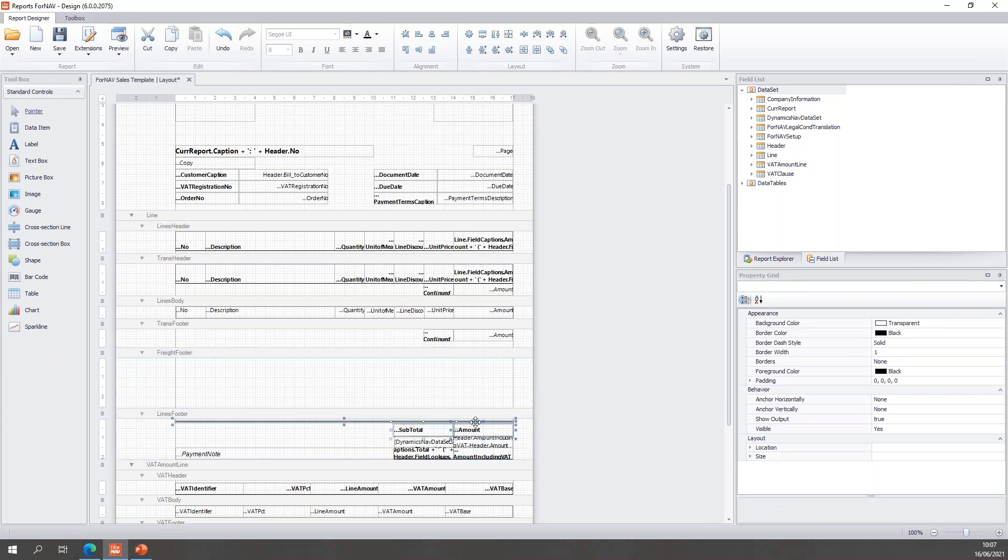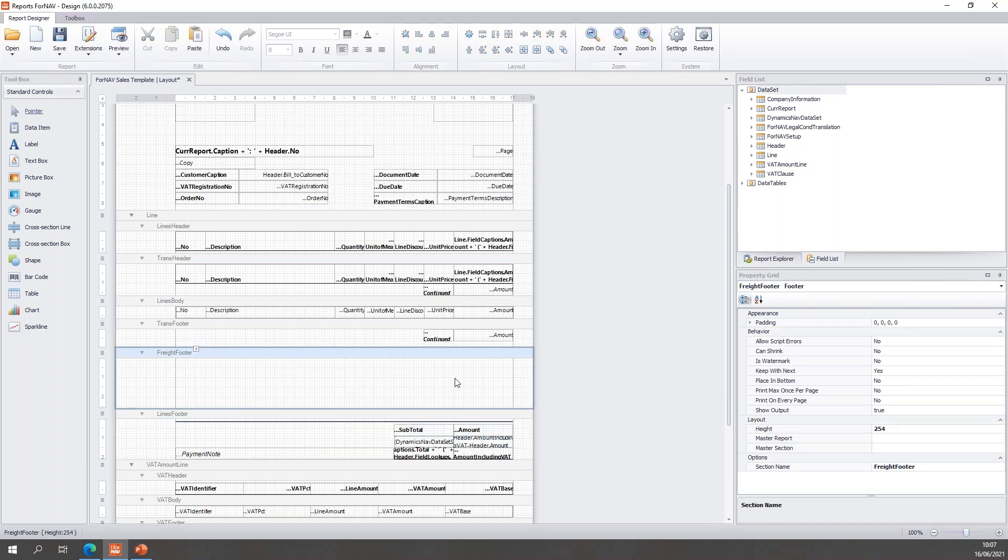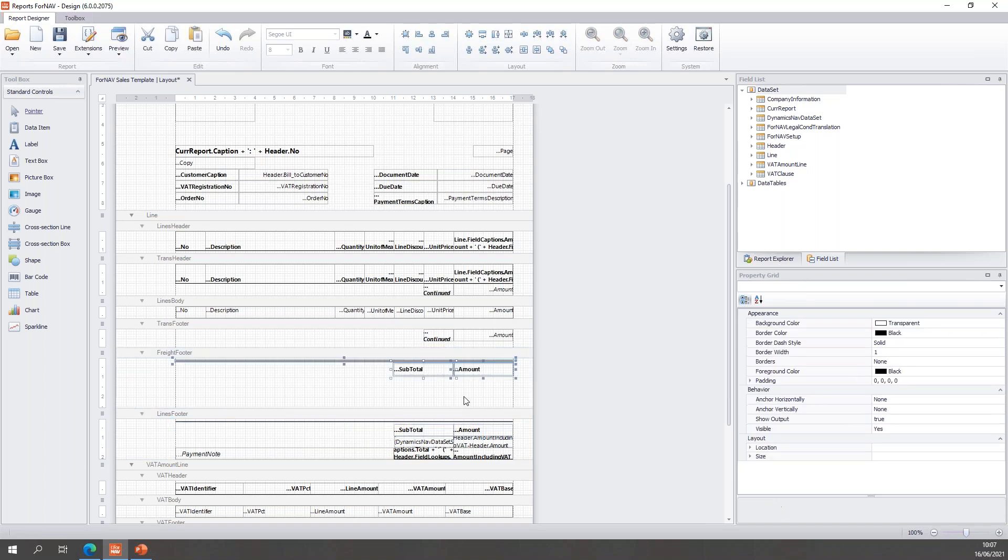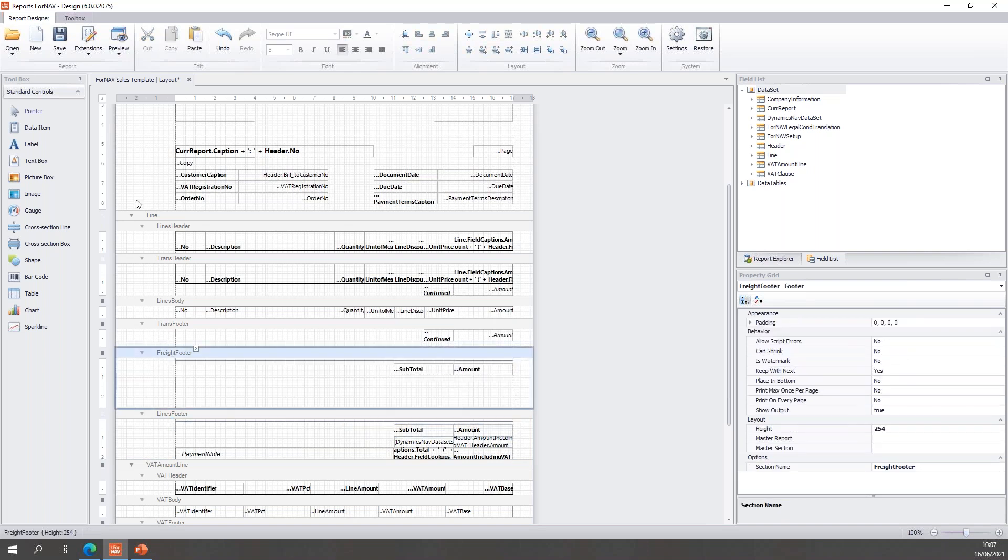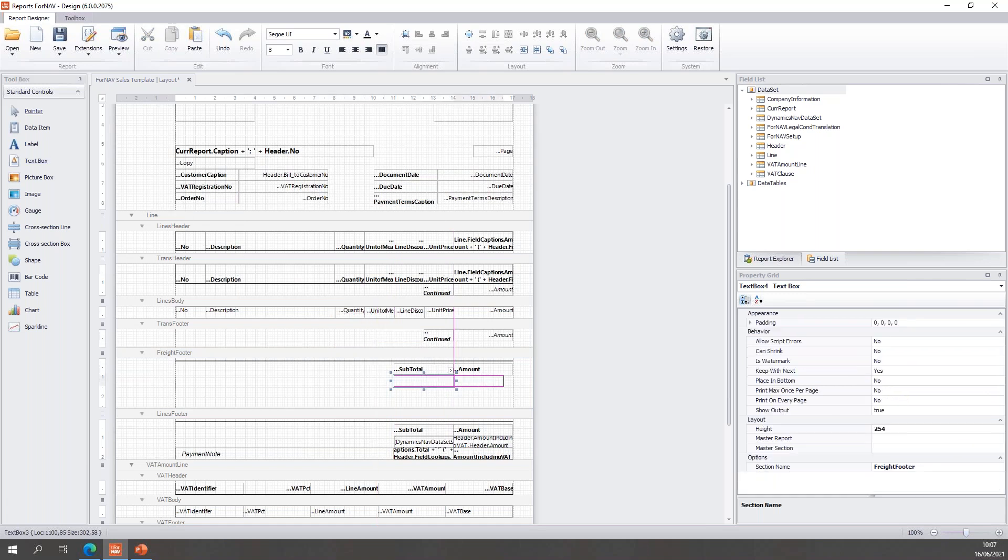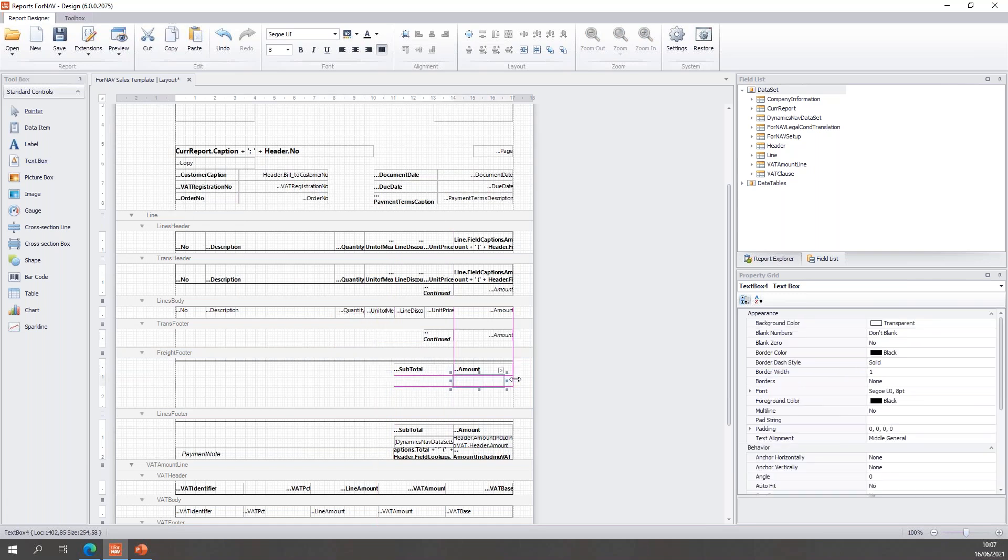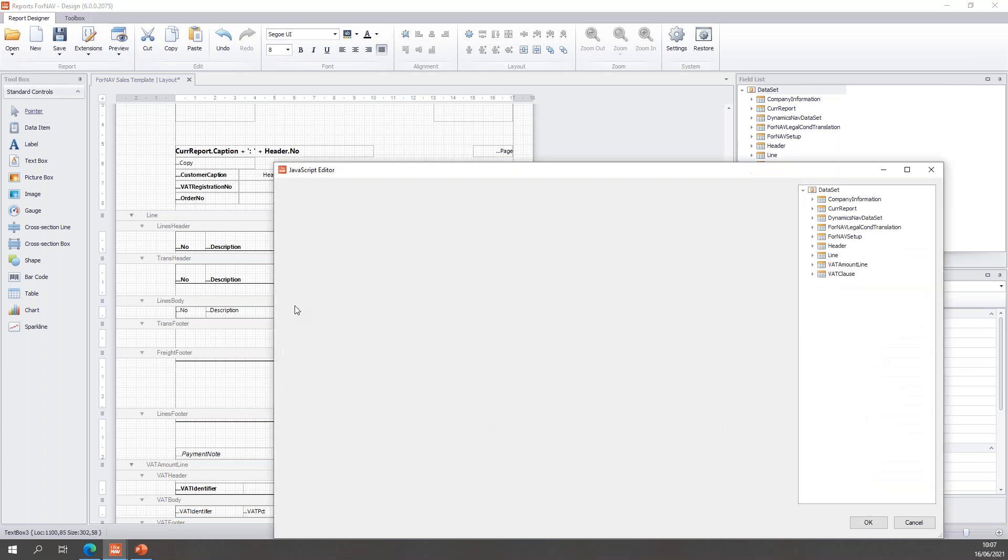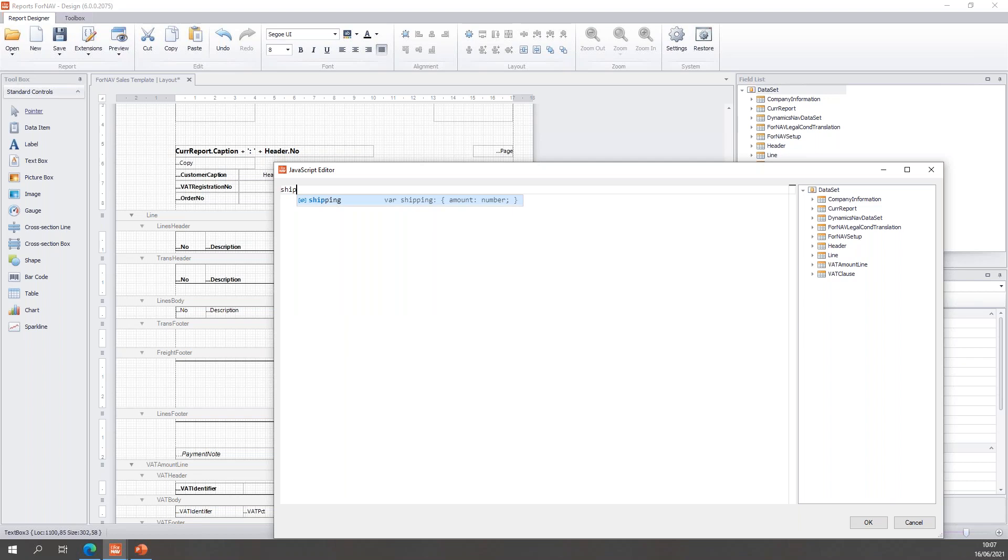And on this freight footer, let's copy some stuff from the normal footer, because I would like to have the subtotal and the amount on this footer. And then, of course, I want two new text boxes for my freight information. And in these new text boxes I am going to say, there we go, in the JavaScript editor, I can use my shipping variable and on the first one I want my shipping.description.